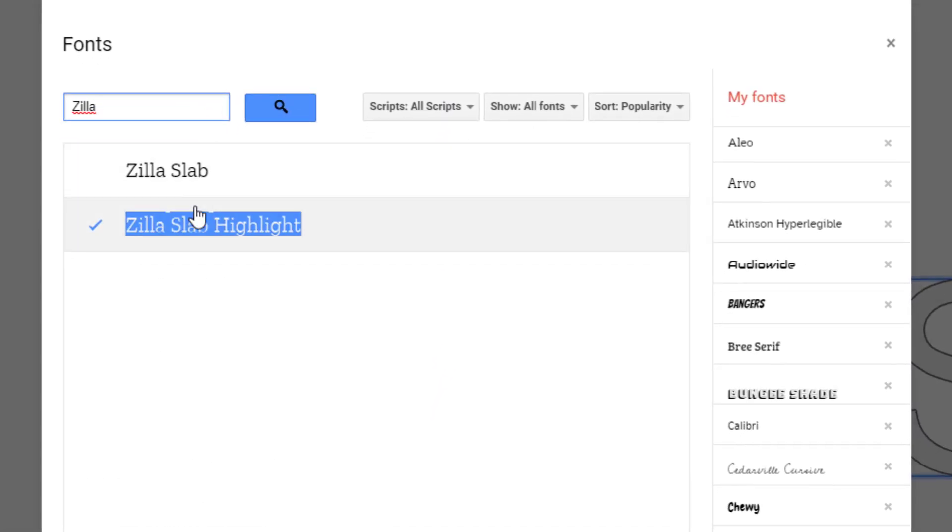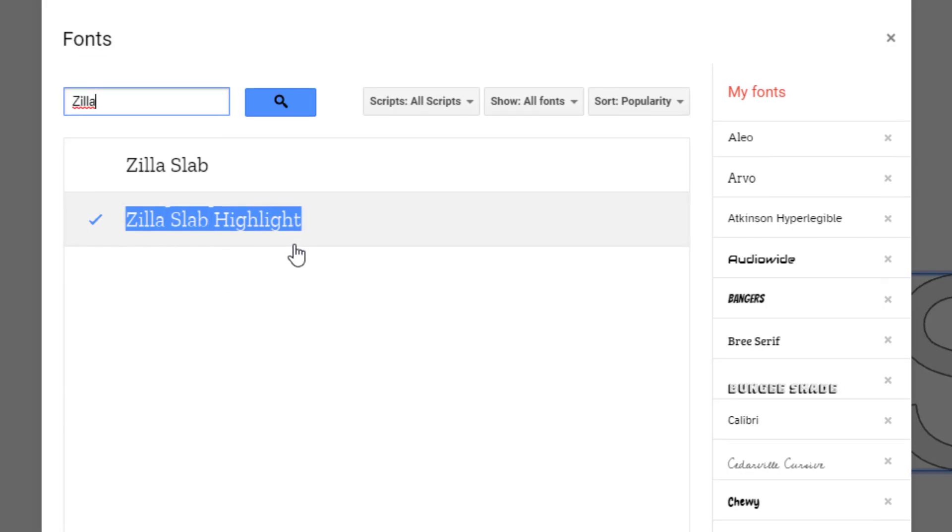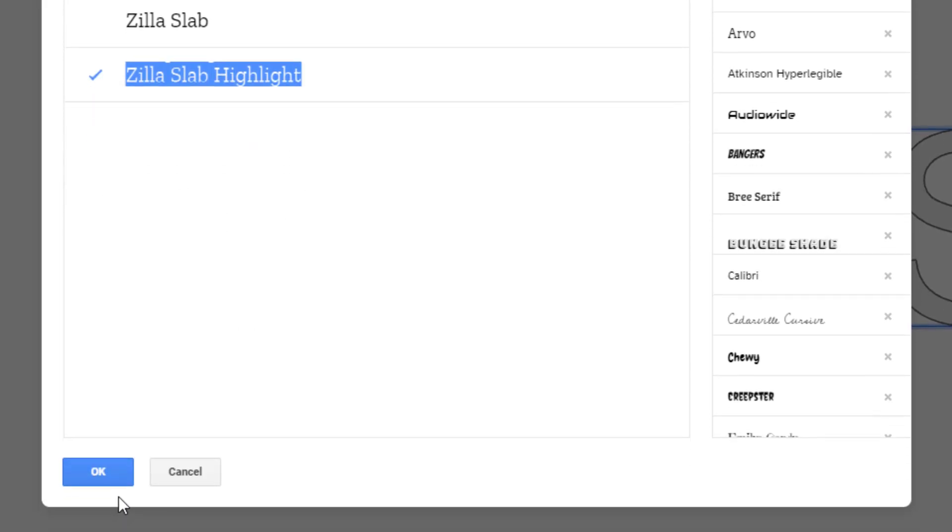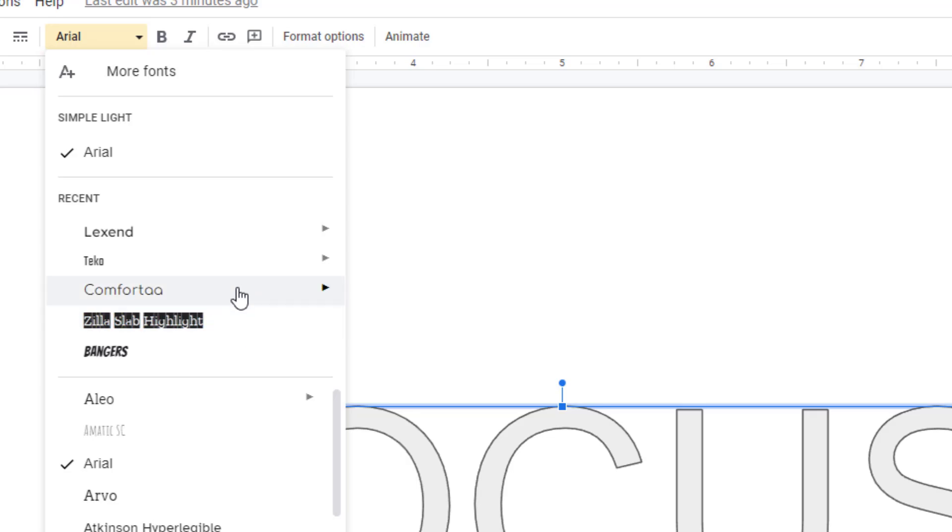In the results that you get, just select Zilla Slab Highlight and then click OK. Now you'll have Zilla Slab Highlight available as a font choice whenever you need it.